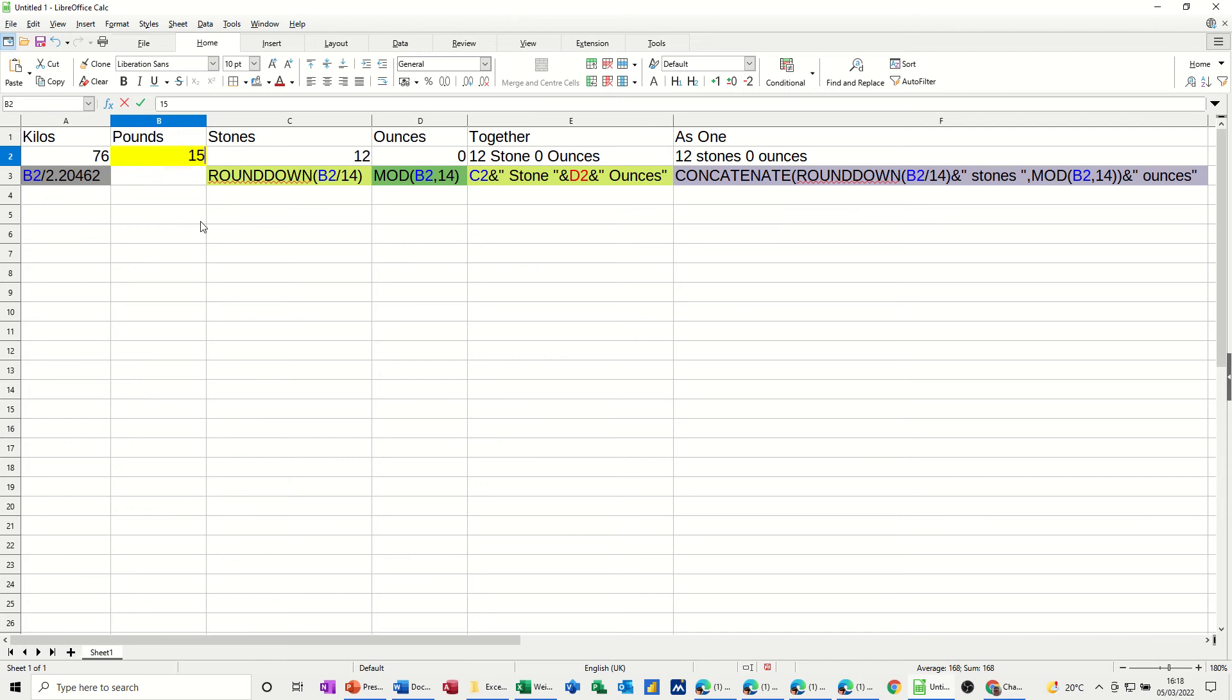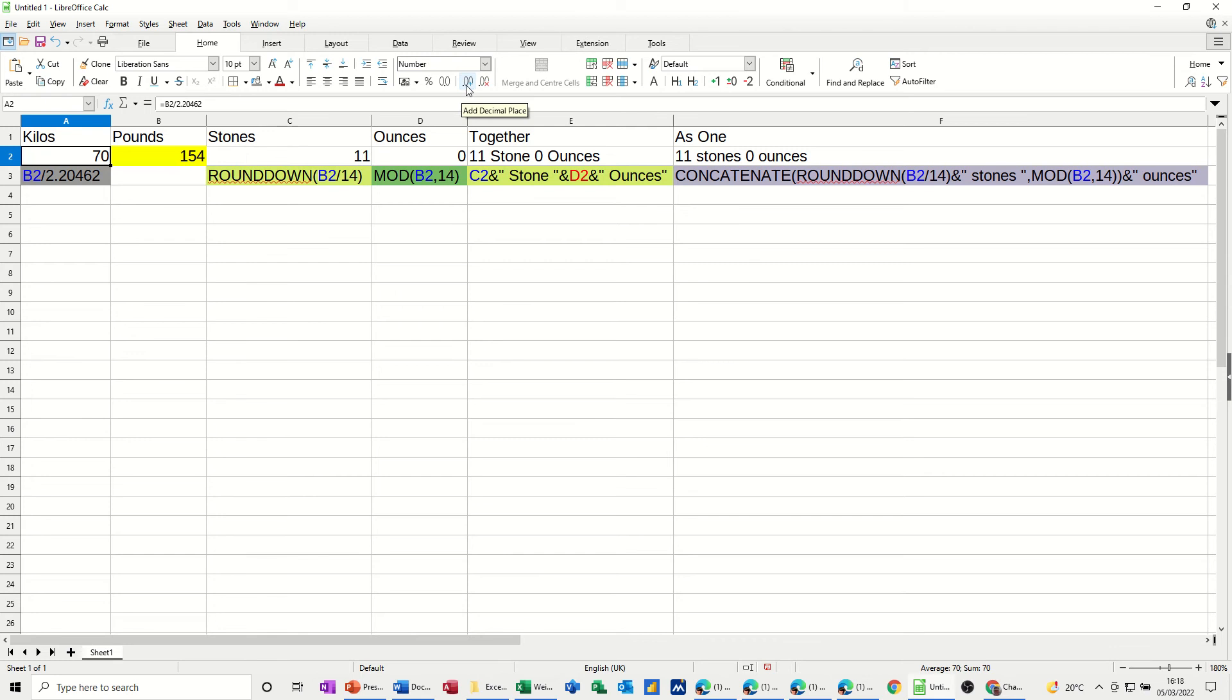If I put this back to 154, which is 11 stone, 0 ounces, that looks like 70 kilos. But again, if I add decimal places, you can see that it's not exactly 70 kilos. But I'll just leave it at that for now.